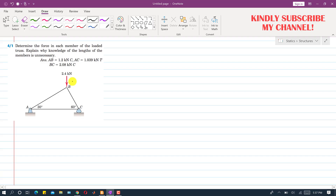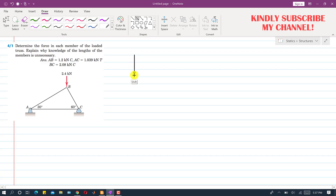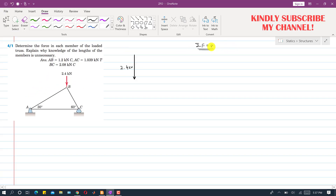To solve this kind of problem we have to start from the joint where there is at least one known and two unknowns. At joint B we have the unknown force in member AB and the unknown force in member BC. The forces in AB and BC should be in such directions that they make a closed triangle, since joint B is in equilibrium. When a system is in equilibrium, the vector sum of all forces at a joint equals zero, which means three forces must form a closed triangle.